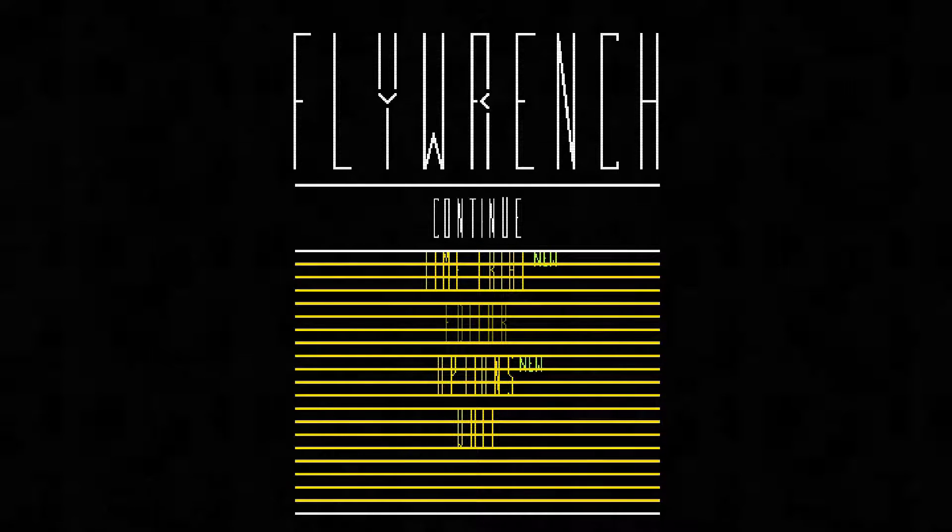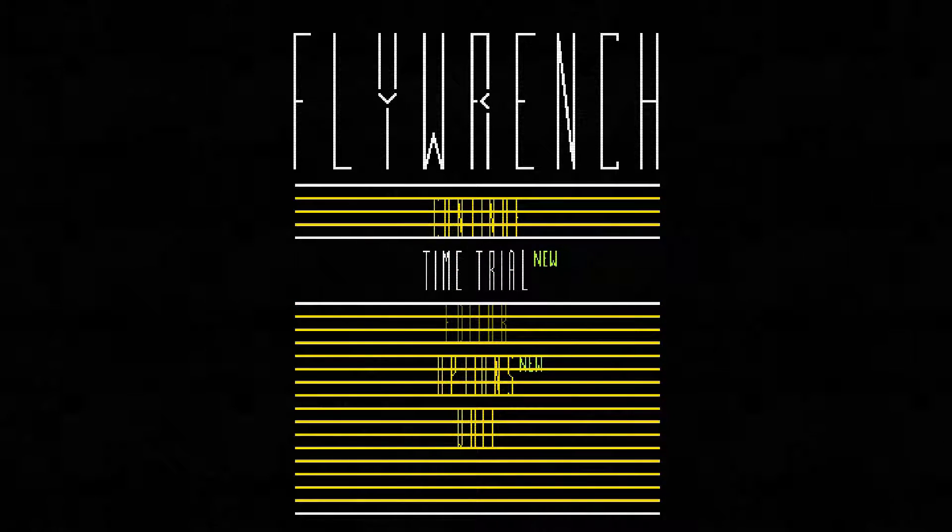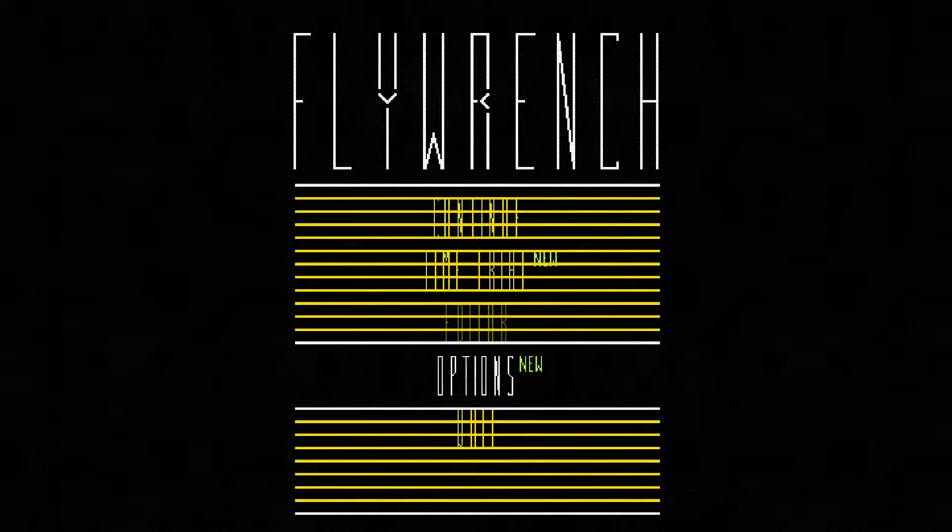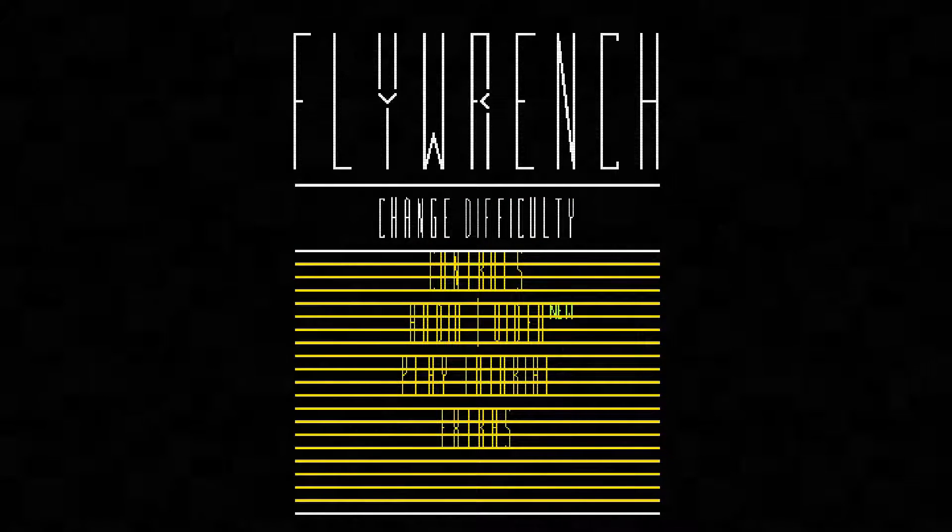Welcome back to another episode of FlyWrench. As you can see we've unlocked time trial mode and some new options, so let's check it out.